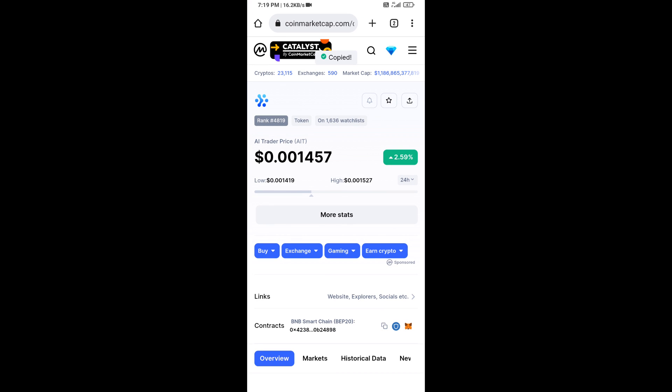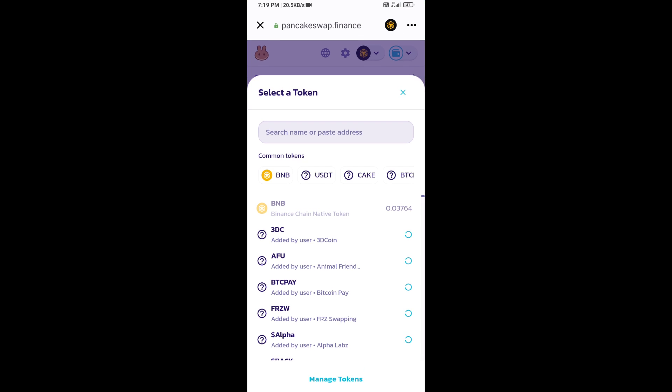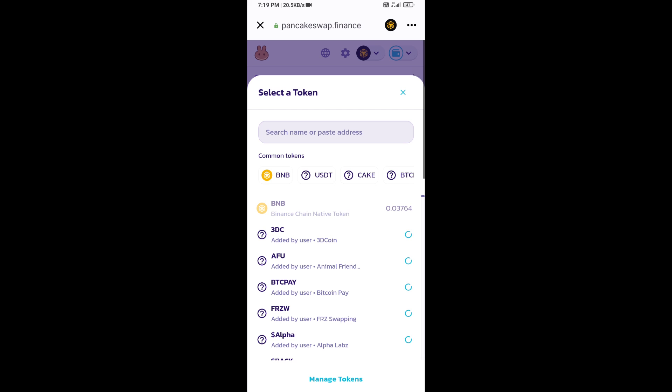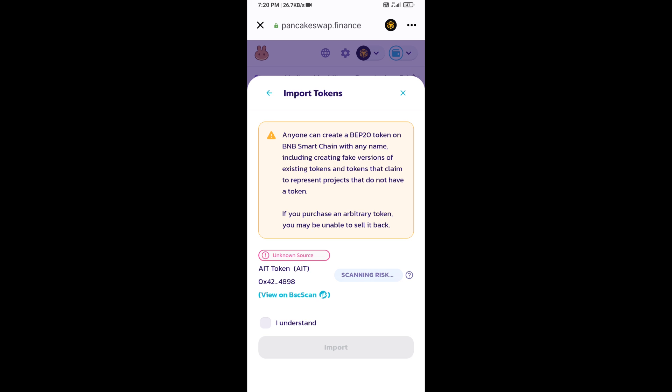Now here you will copy this address and paste here. Click on import, click on I understand, and re-click on import.